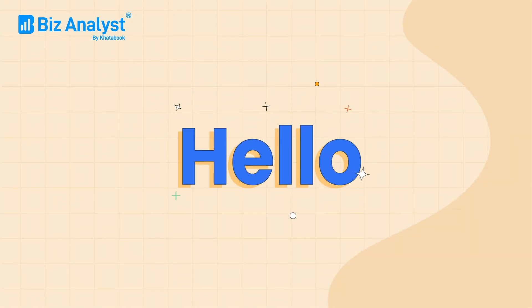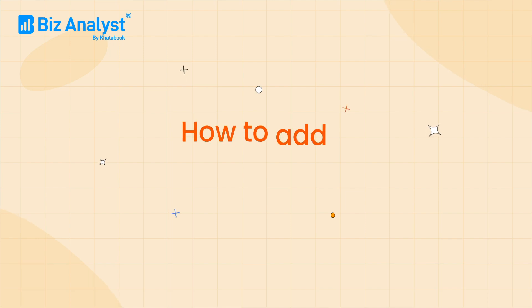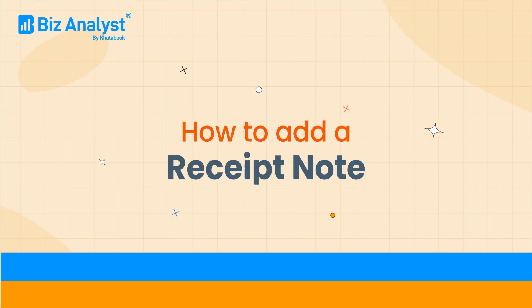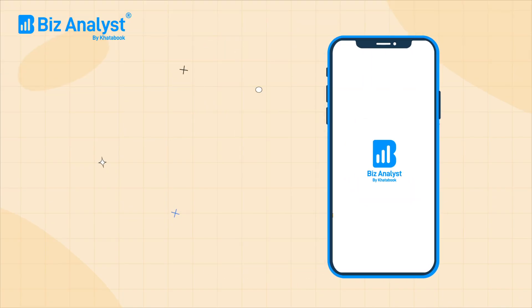Hello everyone, in this video we are going to show you how you can add a receipt note on the BizAnalyst mobile app.